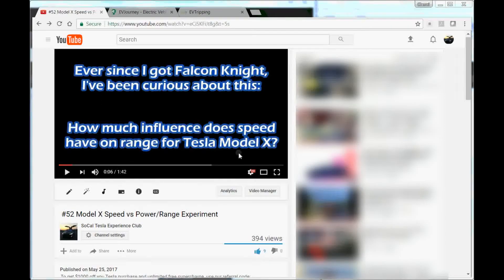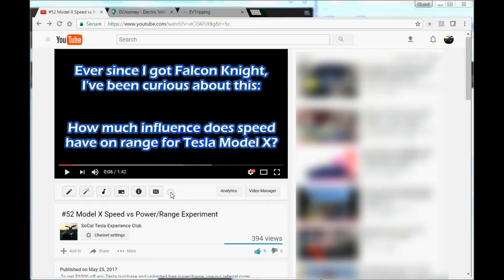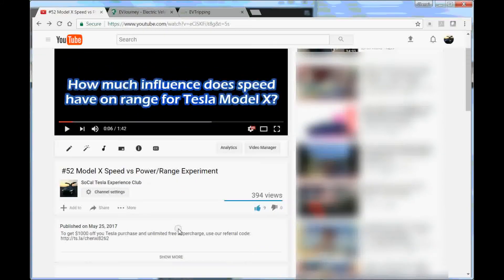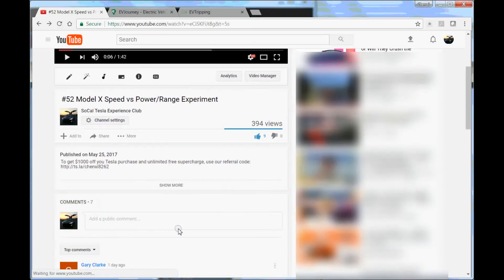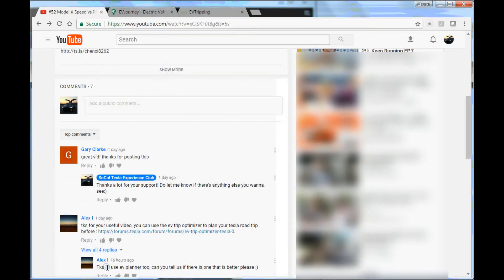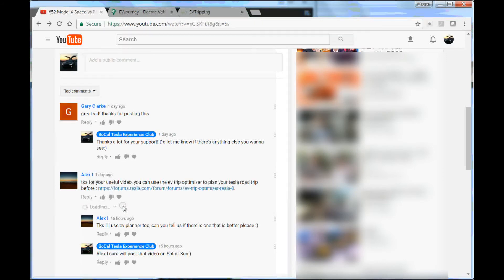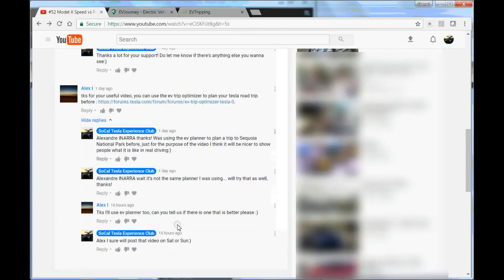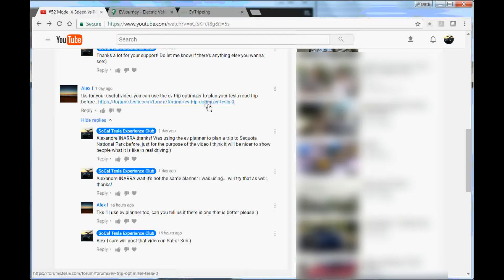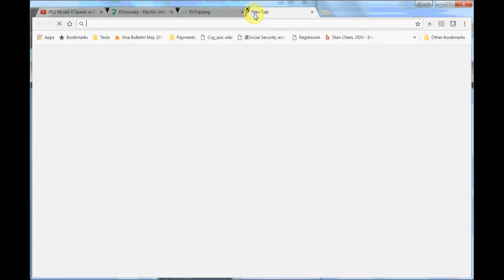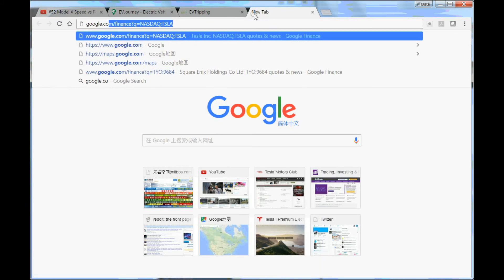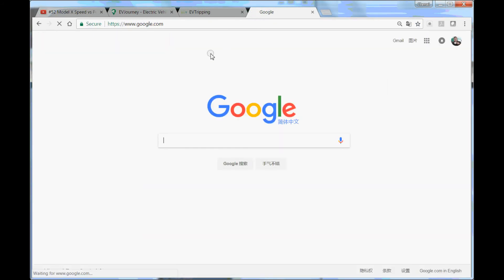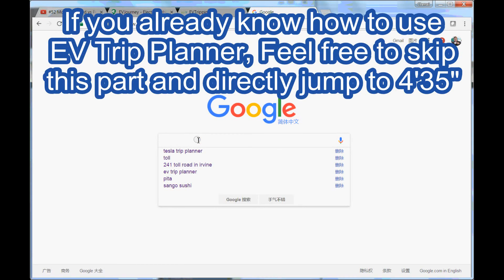Hi guys, this is Terry. This is the first time I'm making a video based on a YouTube viewer request. In one of my YouTube videos, one of the viewers asked if I can do a review about the EV trip planner, the EV trip optimizer, and other EV trip planning services.